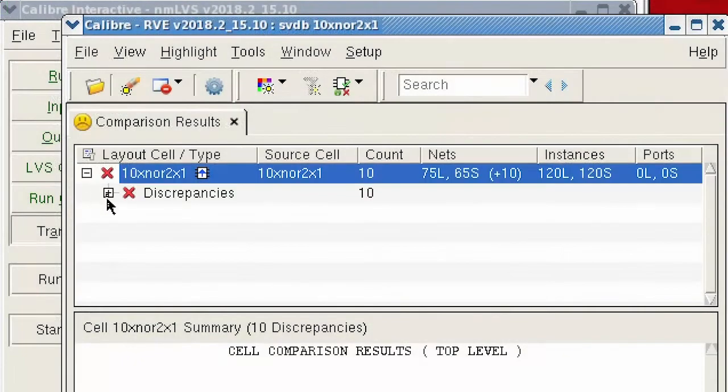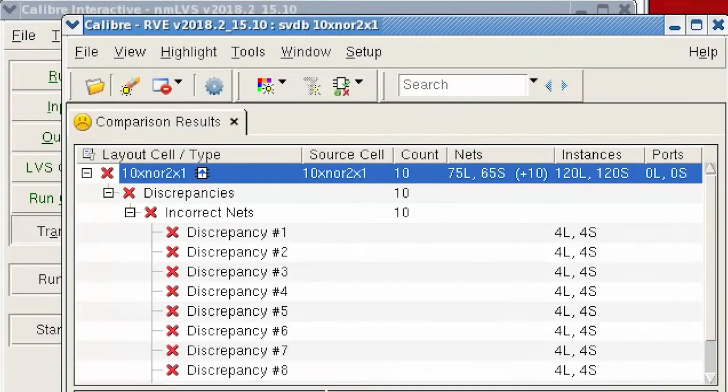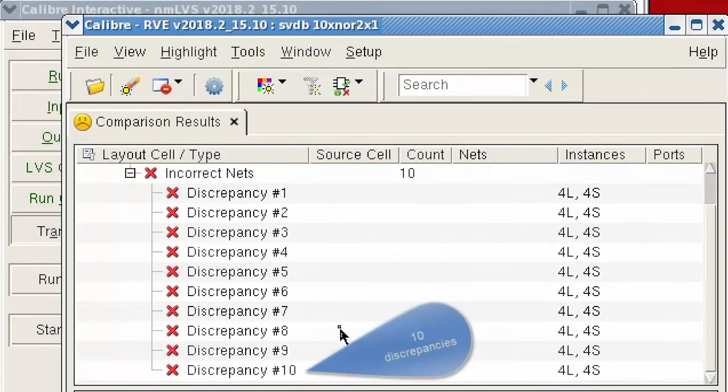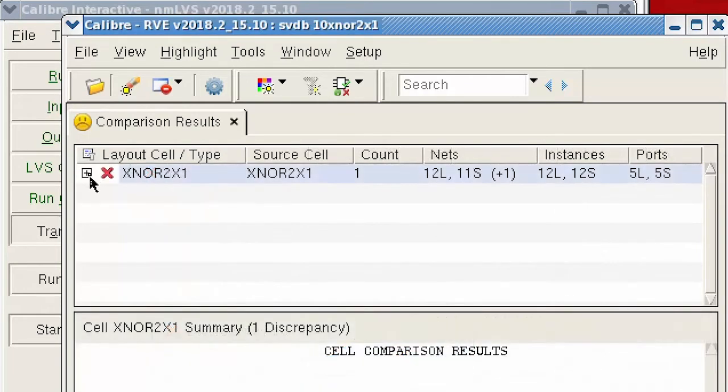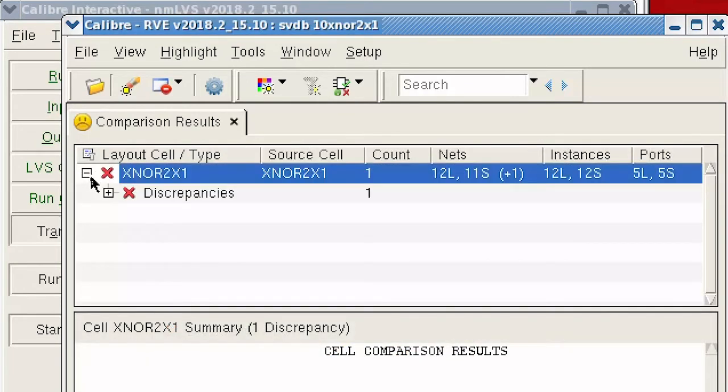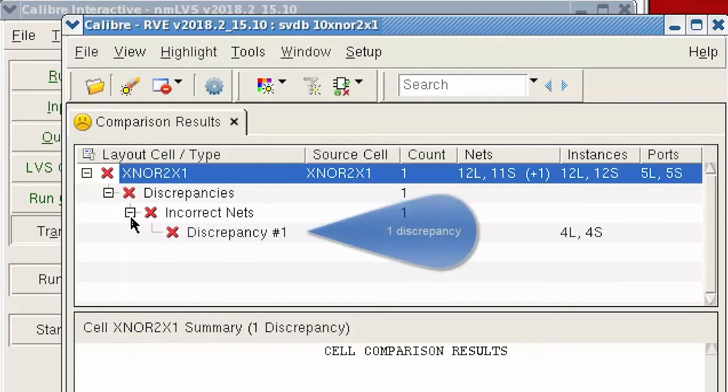Now this is what that same flat run looks like in Calibre RVE. Here's what the hierarchical run looks like with H-Cells in RVE.